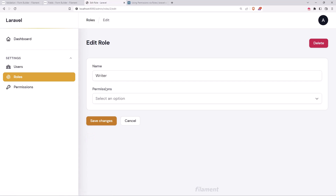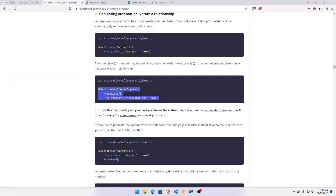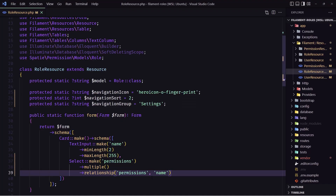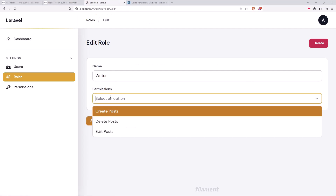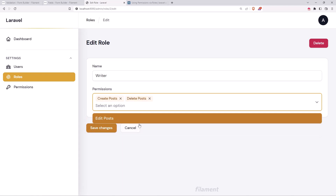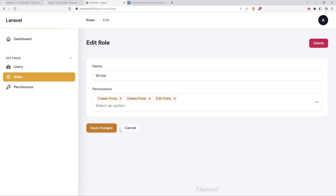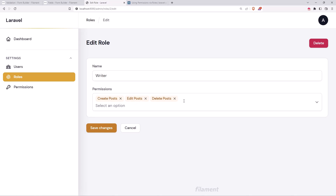If I save and go to the project and refresh, we have a permissions select here. If we want to preload it we need to add preload. Save, try again — now if I just click here we load all the permissions and I can select this one, this one, and this one. If I save changes and click the writer again we have all the permissions here.